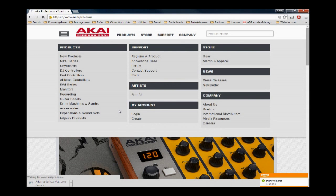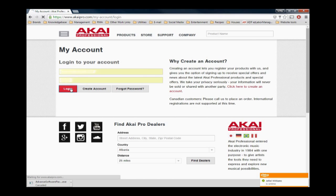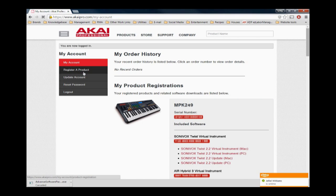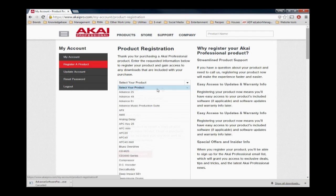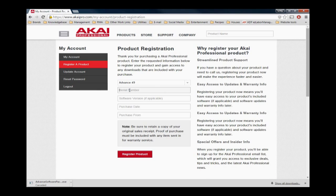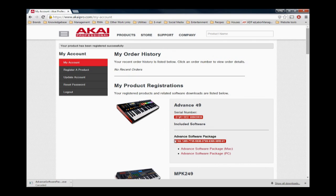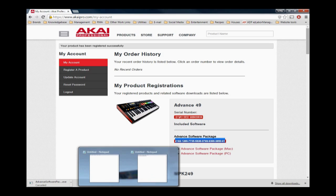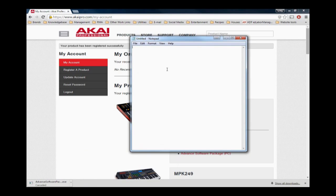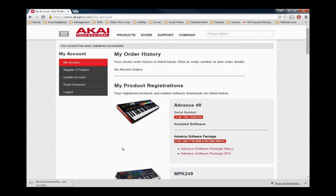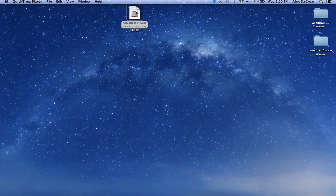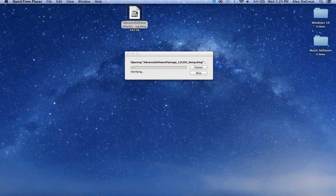Log in and register your advanced controller on AkaiPro.com. Once registered, download the advanced software package for your operating system. The single installer contains all the included software that comes with your advanced controller.